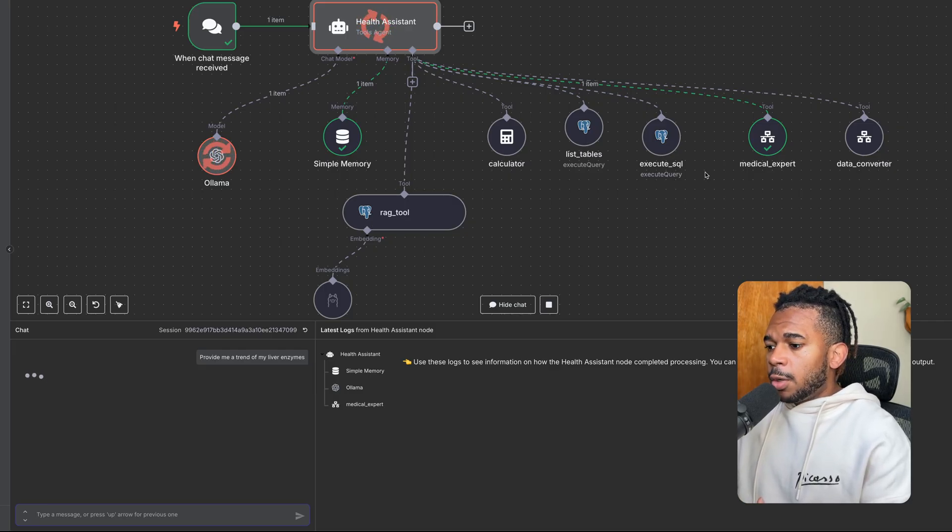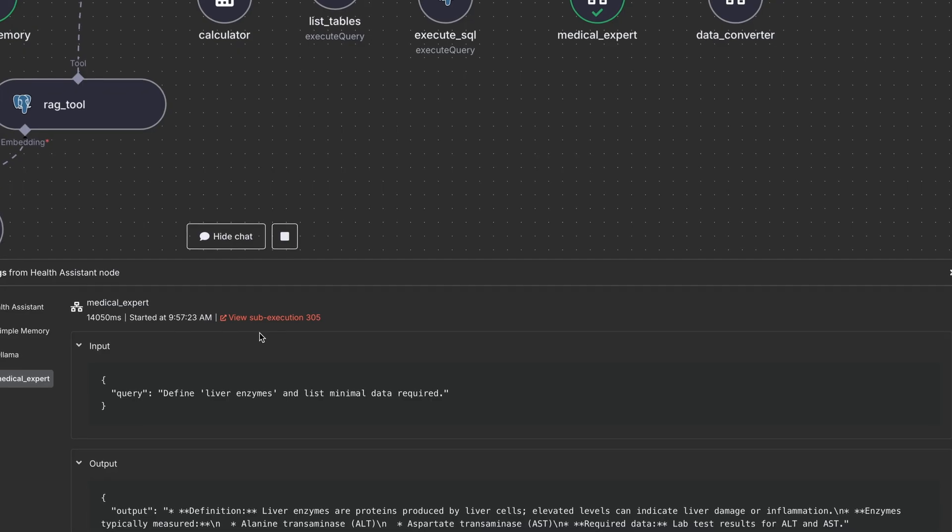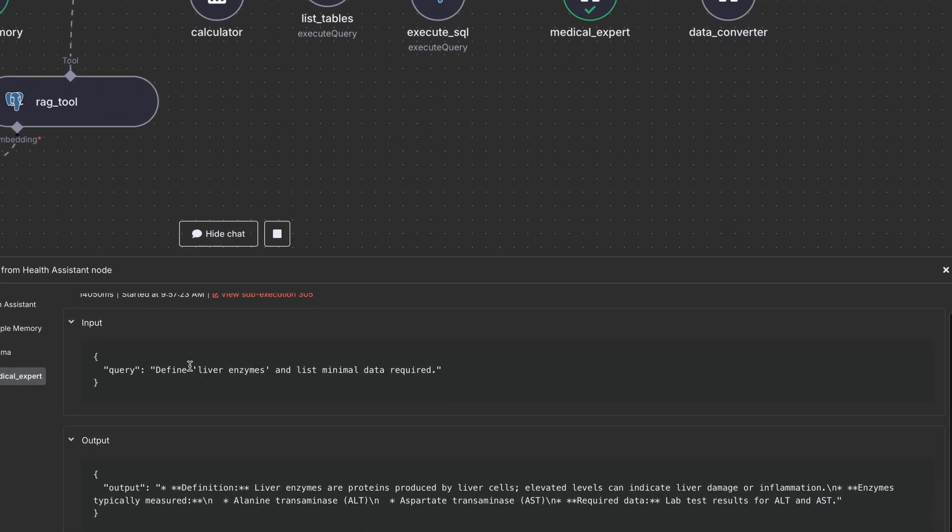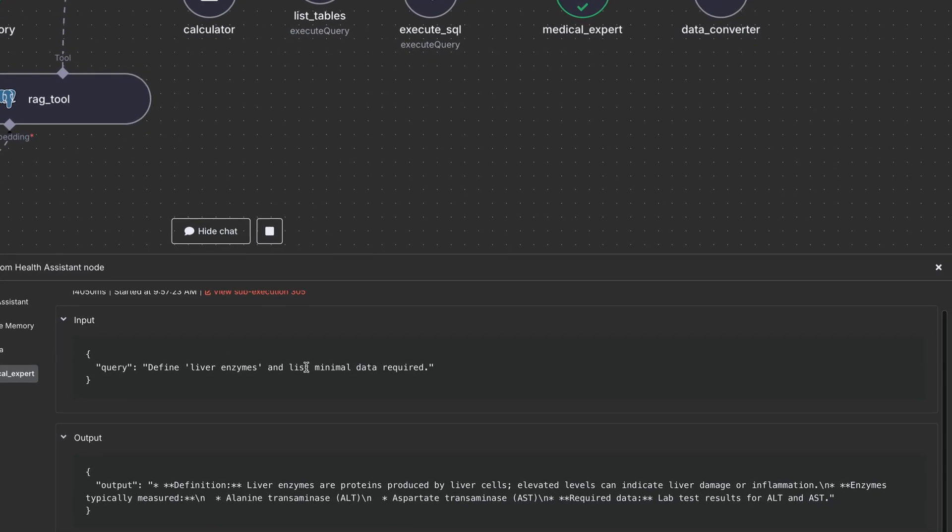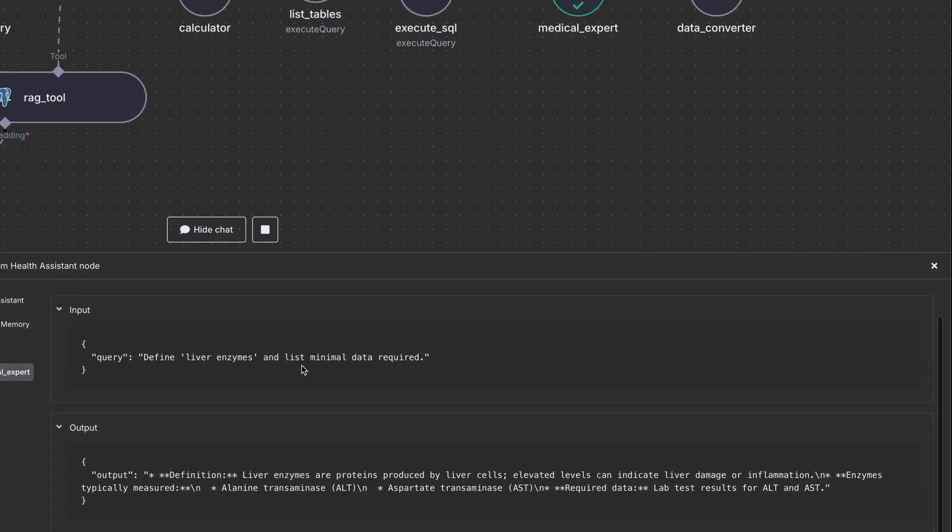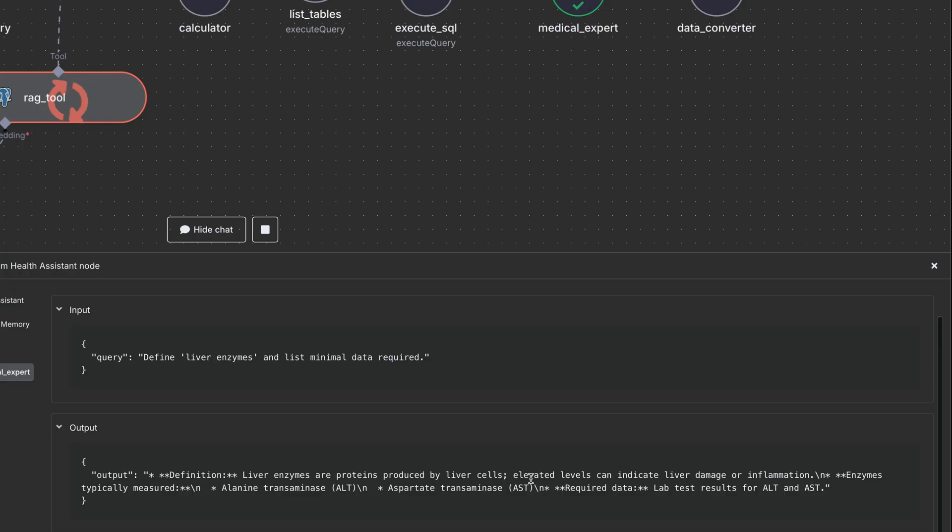So we can look at the actual query here. This is define liver enzymes analyzed required. And in this one, it's looking for ALT and AST.